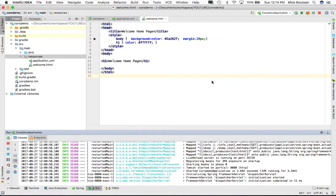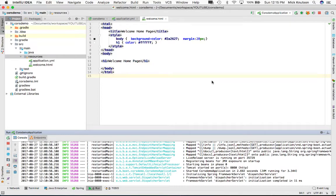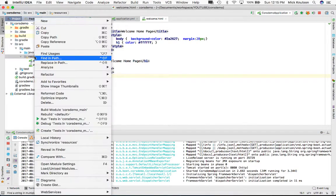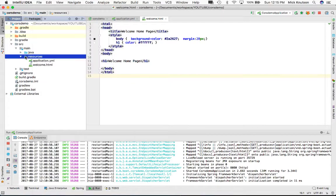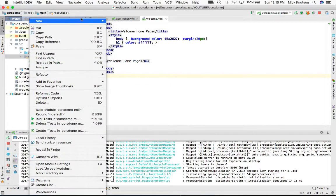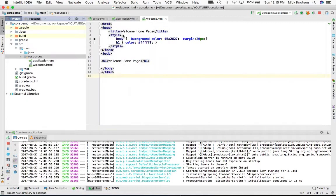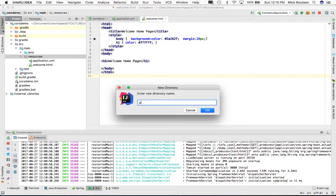In order to change the white label page, we need to create a static page. We could do this dynamically, but I'm going to show you with an HTML page. In source/main/resources, we need to create a new directory called public.